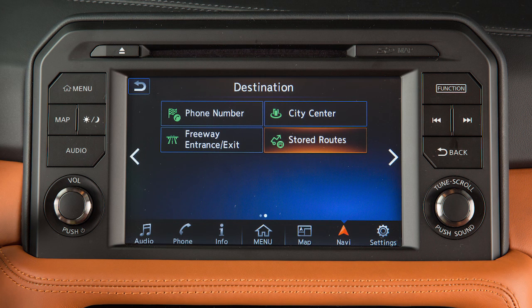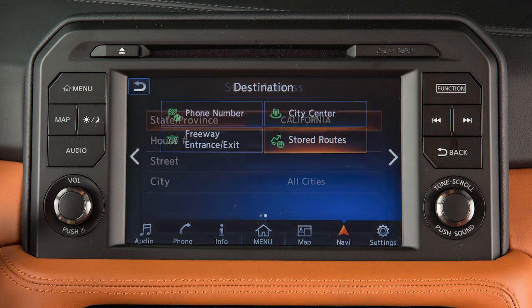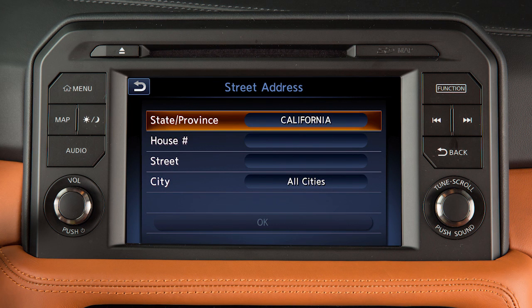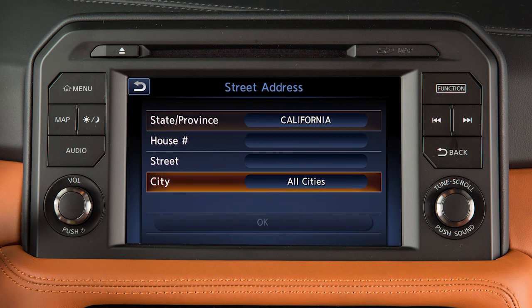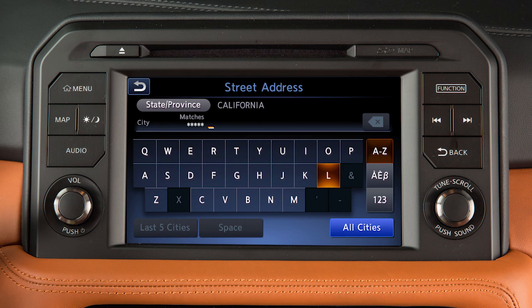Some destination options require you to enter additional search criteria. For example, touch the state, province, or city key to enter information using a keypad on the screen.